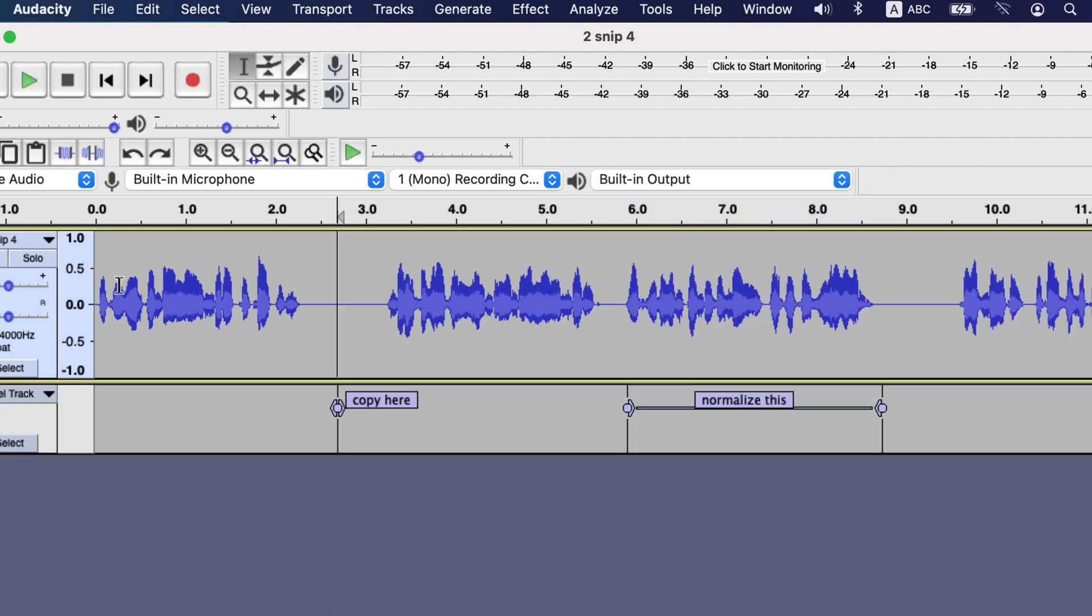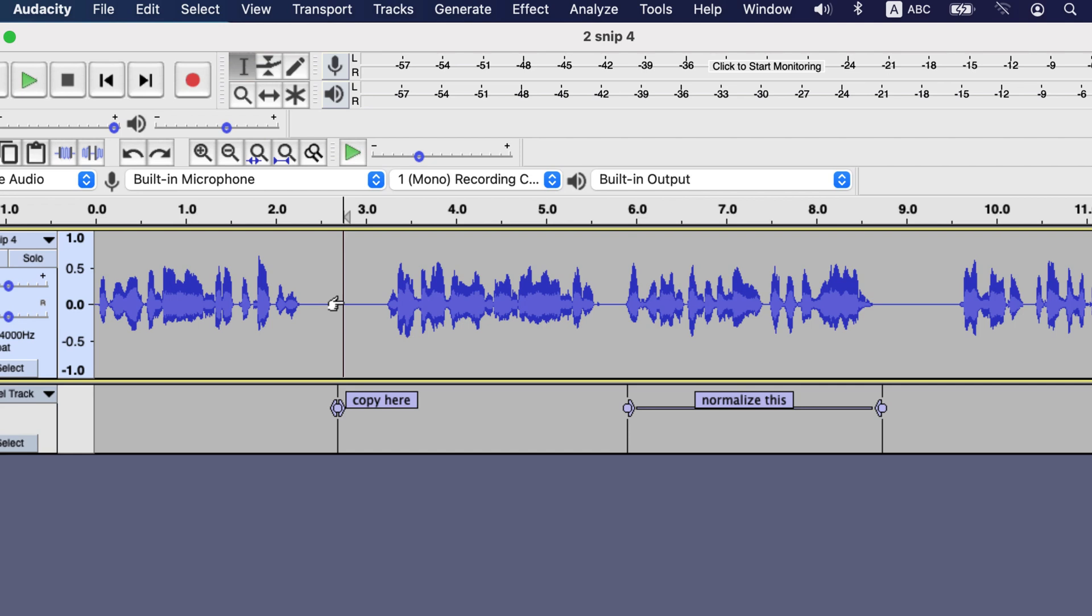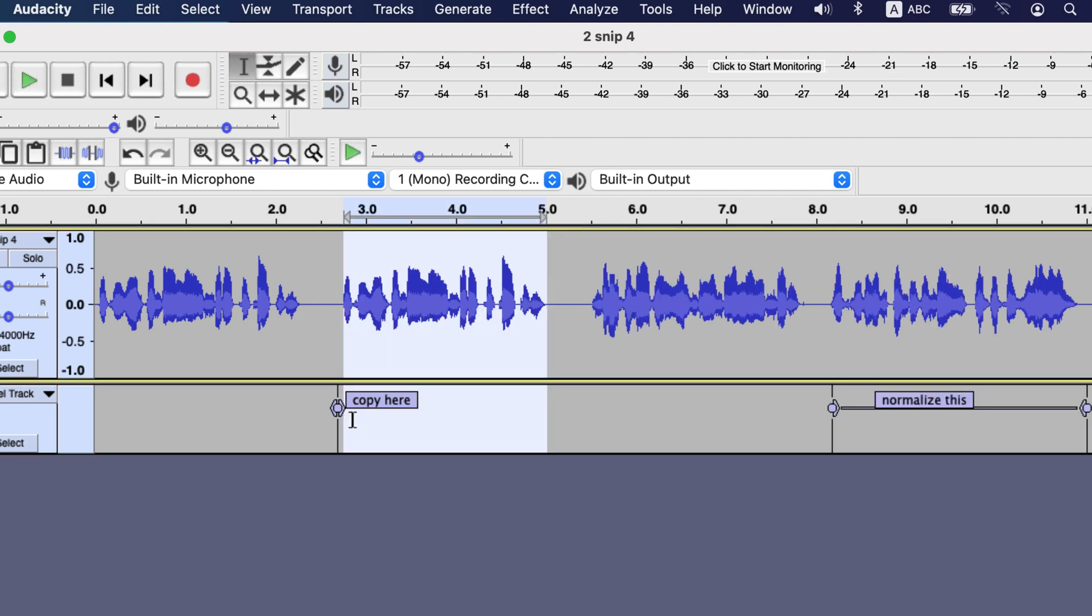While making the selection for copy, select both the audio and label track. Then click the point on the track and command click on the label track. On Windows control click. Then paste the copied part. This way the next label points will be in the place where you had put it.